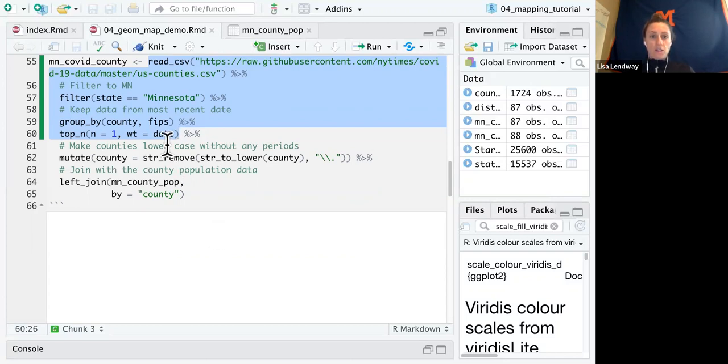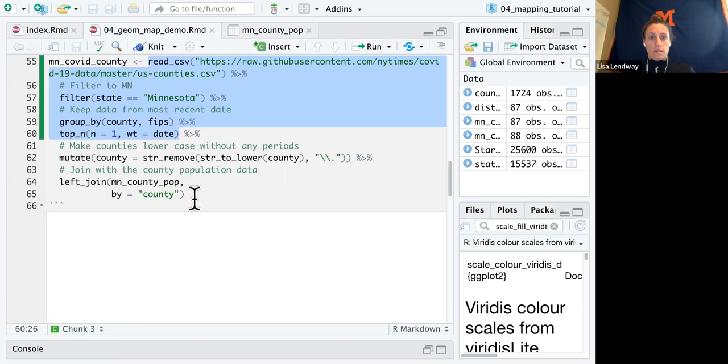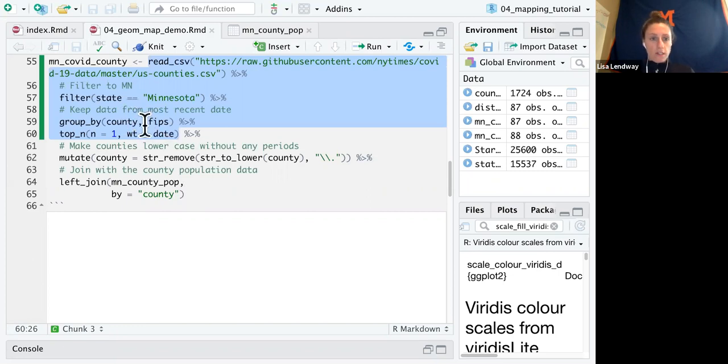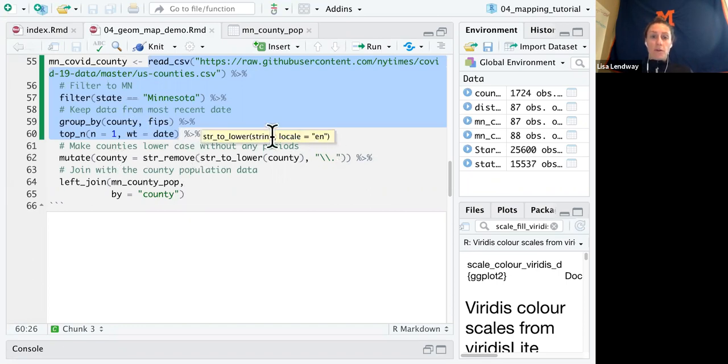But once it finishes, we'll see that there's a row for each county and it will have the most recent date of information, which has the most recent cumulative case counts and cumulative deaths. This is taking an extra long time right now. So let me keep talking through this code and we'll look at the results when it finishes. But after that, just like we did in the previous set of data, we need to make the names of the counties lowercase and remove the period.